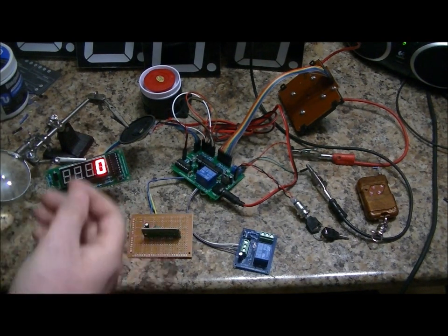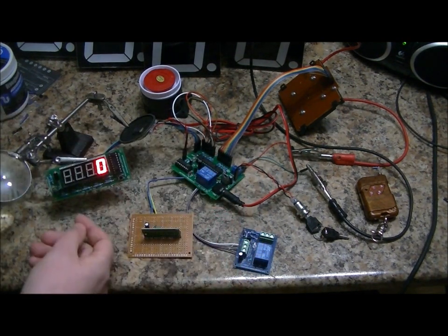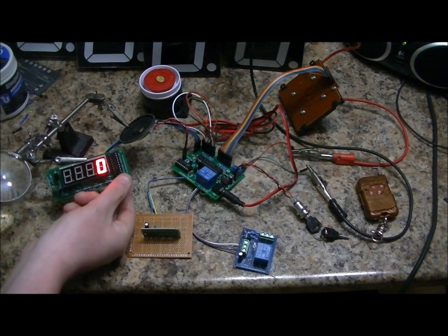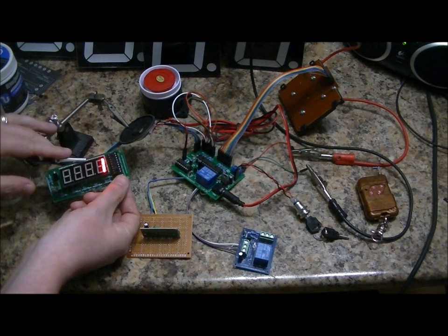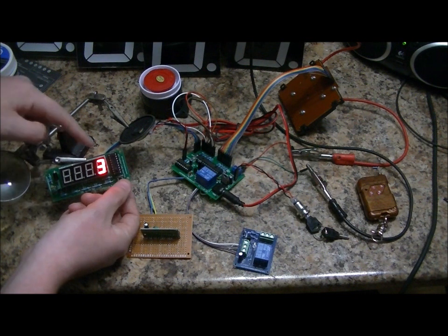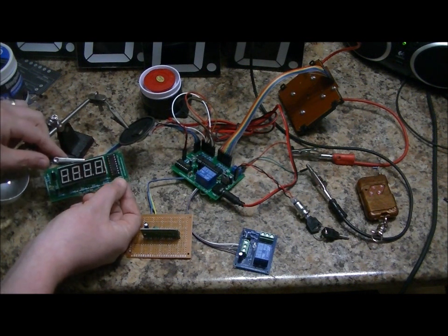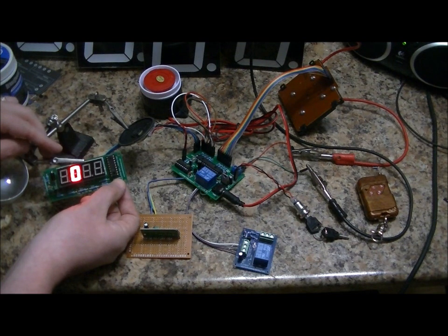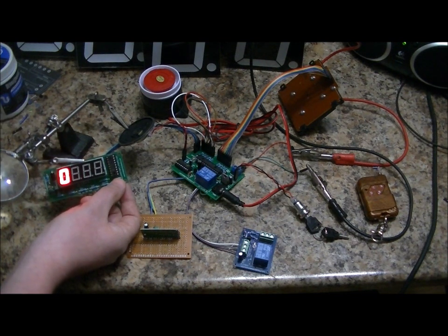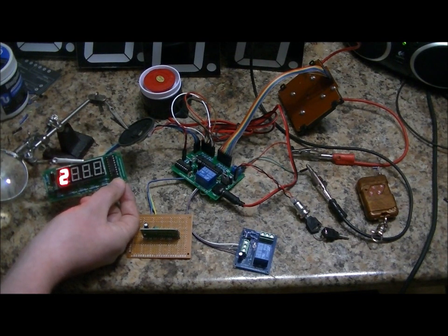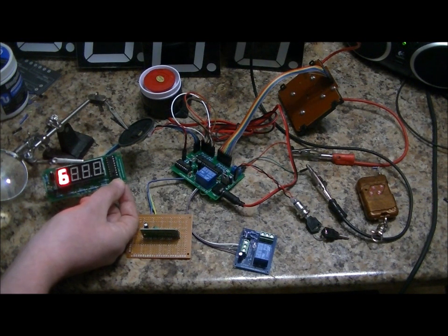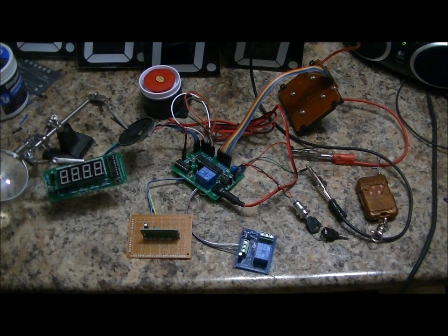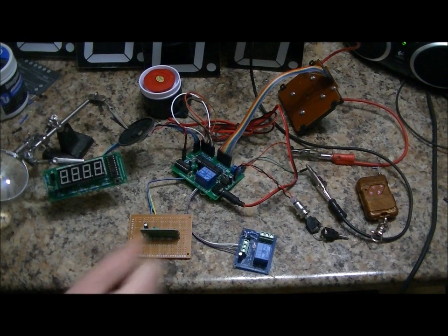It says ready clock. So what I have to do is if I want to increment this digit, I tap this button. If I want to move on to the next digit, I press and hold. I'm going to program it to 60 minutes and 3 seconds. So I've programmed 60 minutes and 3 seconds.